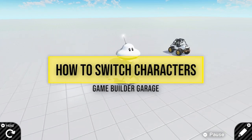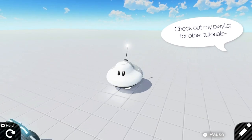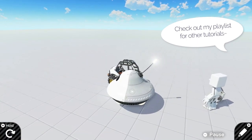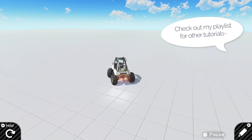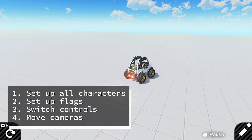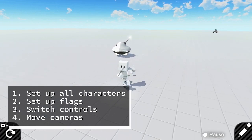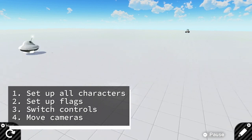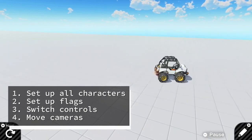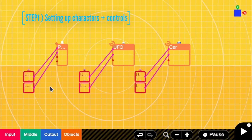Hello everyone, welcome to the tutorial on how to switch characters. With this tutorial you can change the characters and also switch the camera views. There are in total four steps to achieve this: the first is to set up all the characters, the second is to set up flags for switching between characters, the third is to switch controls, and the fourth is to move the camera. Let's get started.